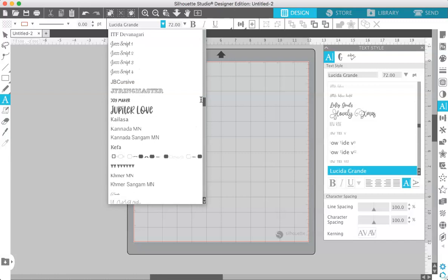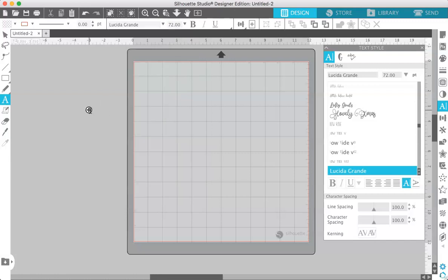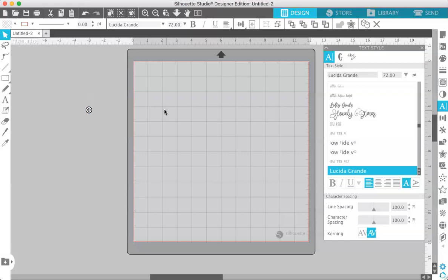Now every single font on your computer is available for you to use in Silhouette Studio. So you don't have to install the fonts into Silhouette Studio. If it's on your computer it will be loaded into Silhouette Studio.